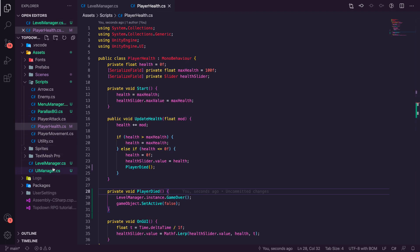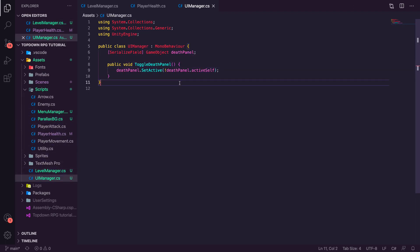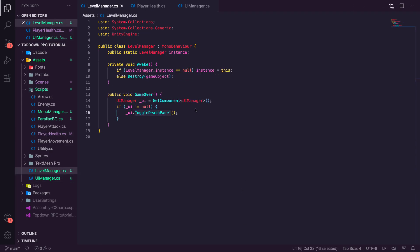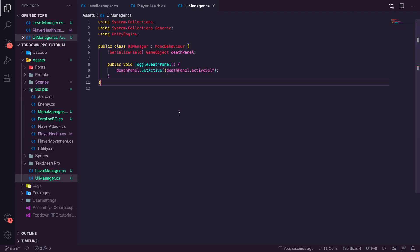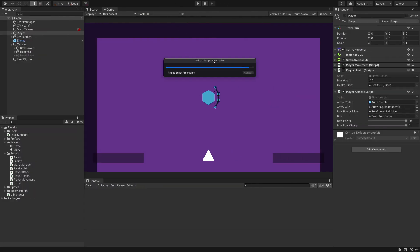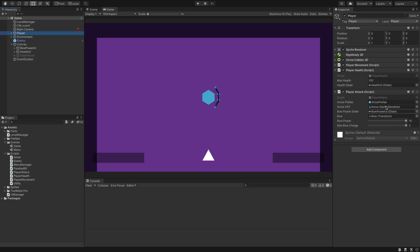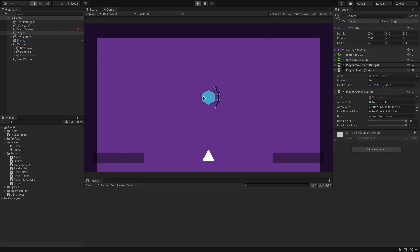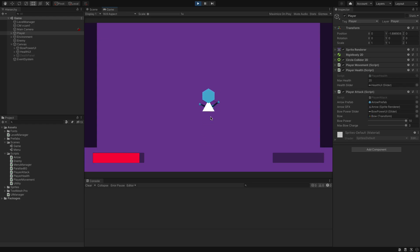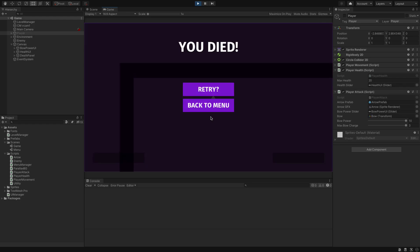Let's test it. We'll reload the scripts, temporarily set player health to 20 so we die faster, then hit play. When we get hit we're destroyed quickly, the death panel comes up — great, that's working! However, clicking Retry or Back to Menu doesn't do anything yet, so we need to hook up those buttons.